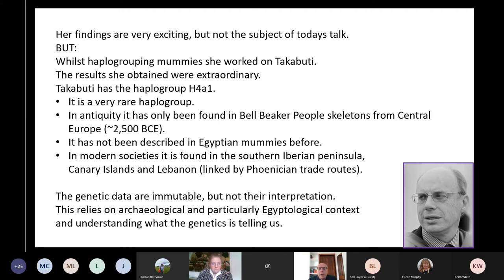Takabuti has the very rare haplogroup called H4A1. In antiquity, it has only been found in the Belbika people skeletons from Central Europe and has not been described in Egyptian mummies before. In modern societies, it is found in the Southern Iberian Peninsula, the Canary Islands and Lebanon — which are at the opposite ends of the Mediterranean, both ends of the maritime trade routes of the Phoenicians. The genetic data are immutable, but not their interpretation, which relies on archaeological and particularly Egyptological context.